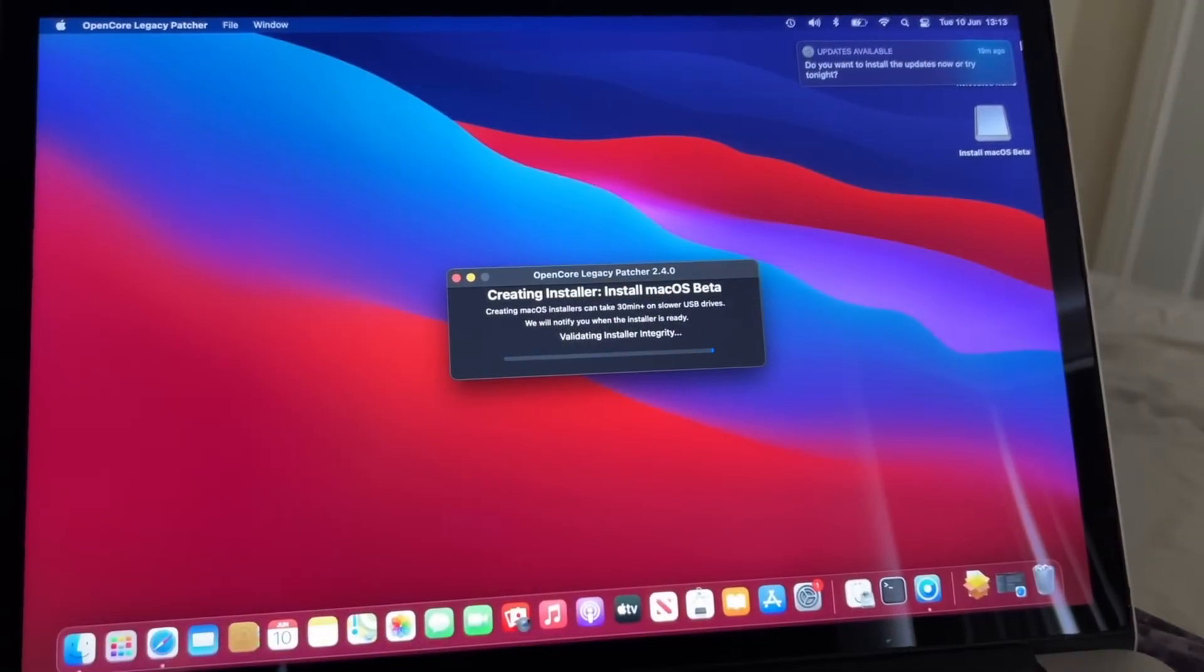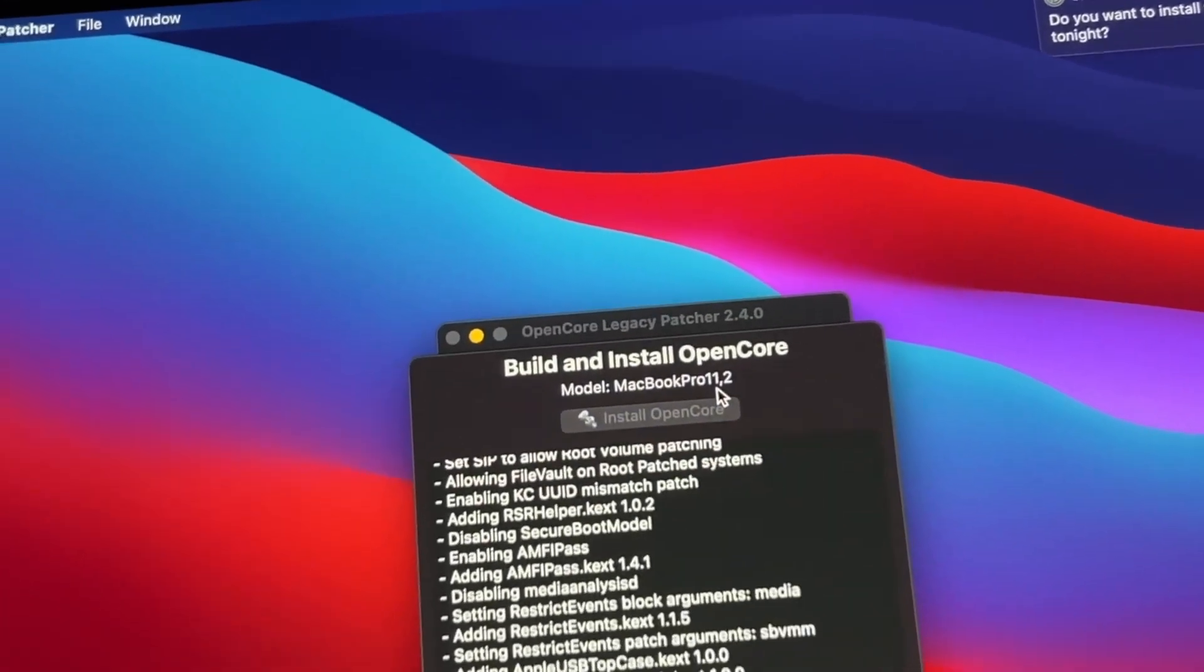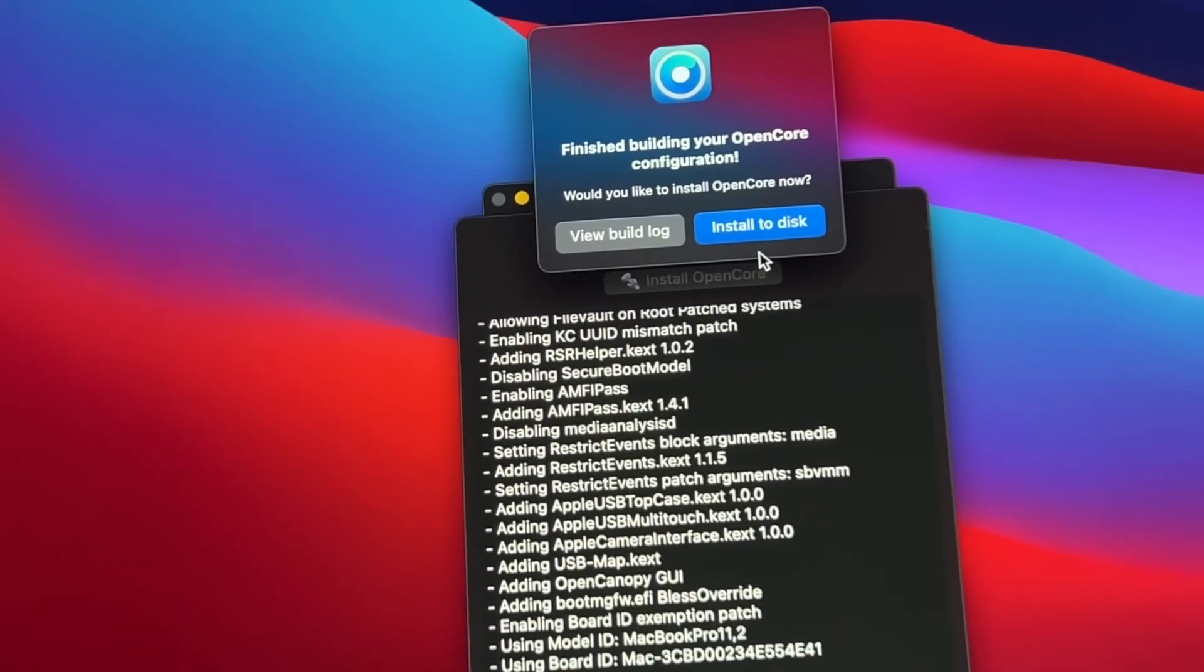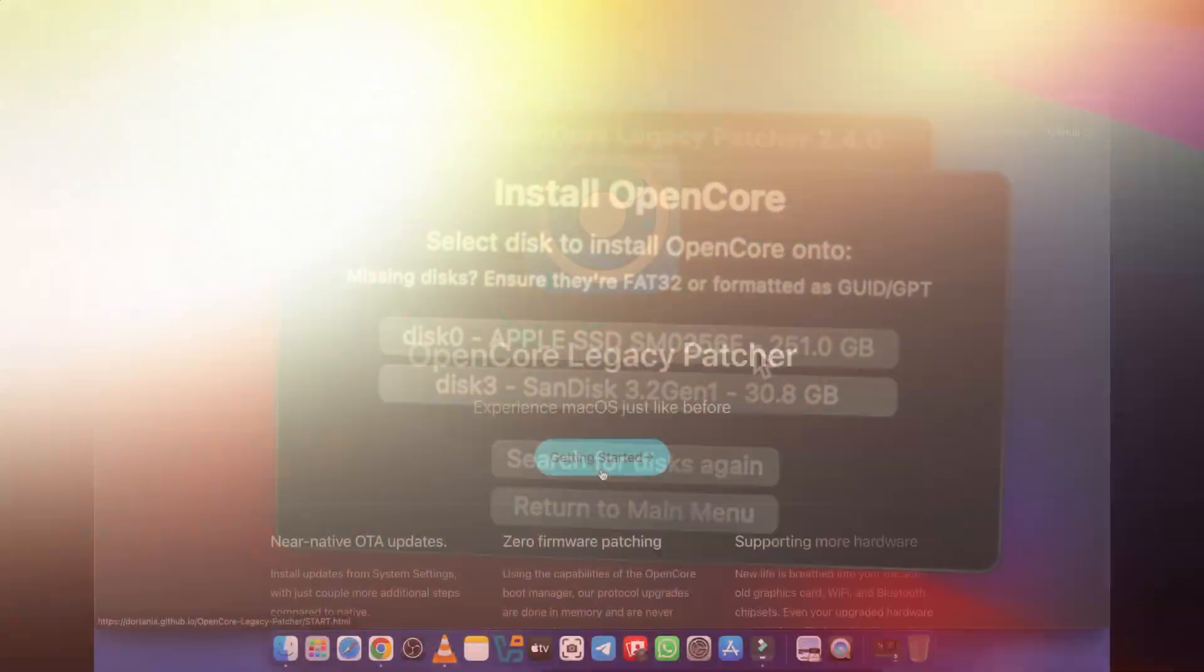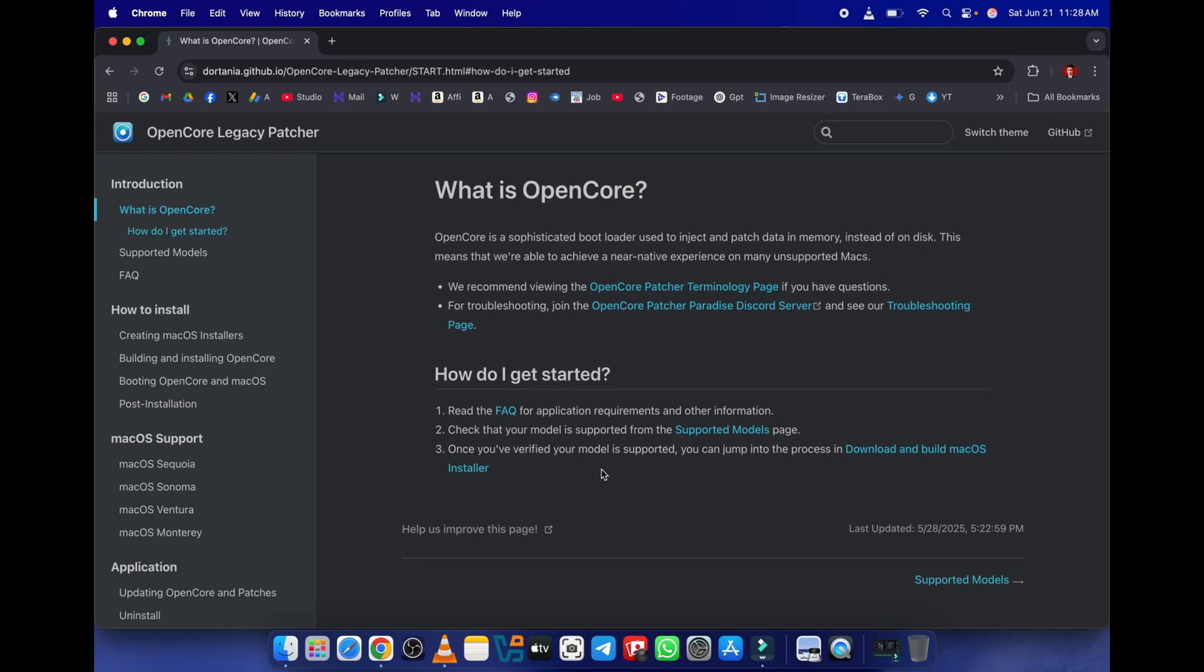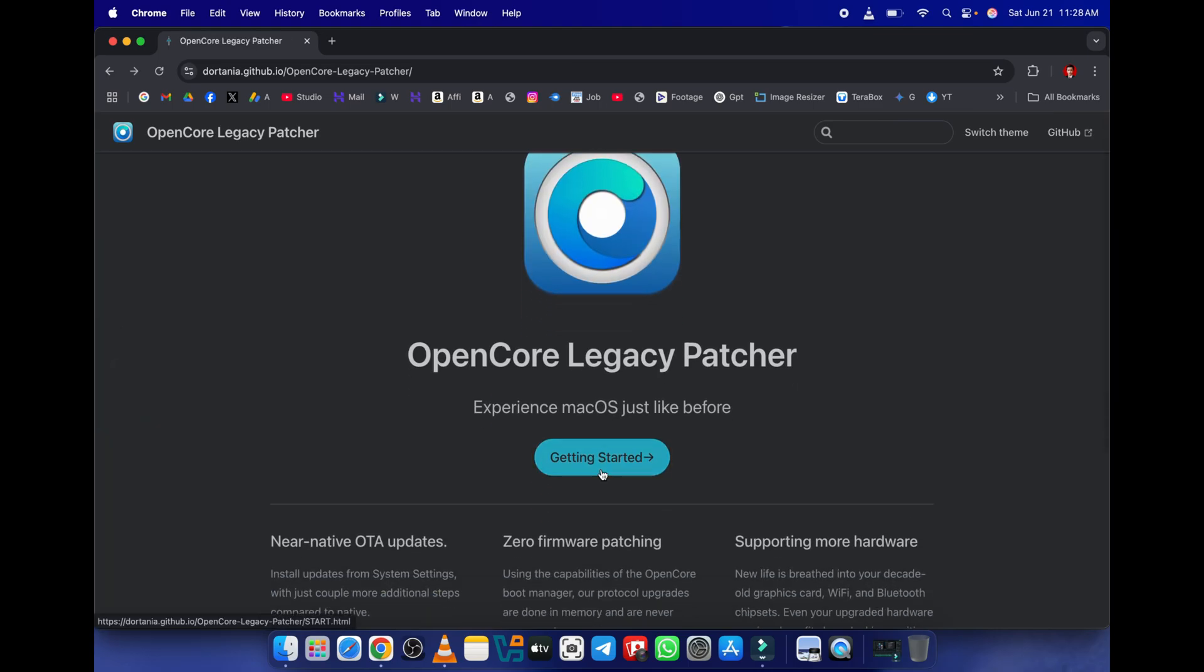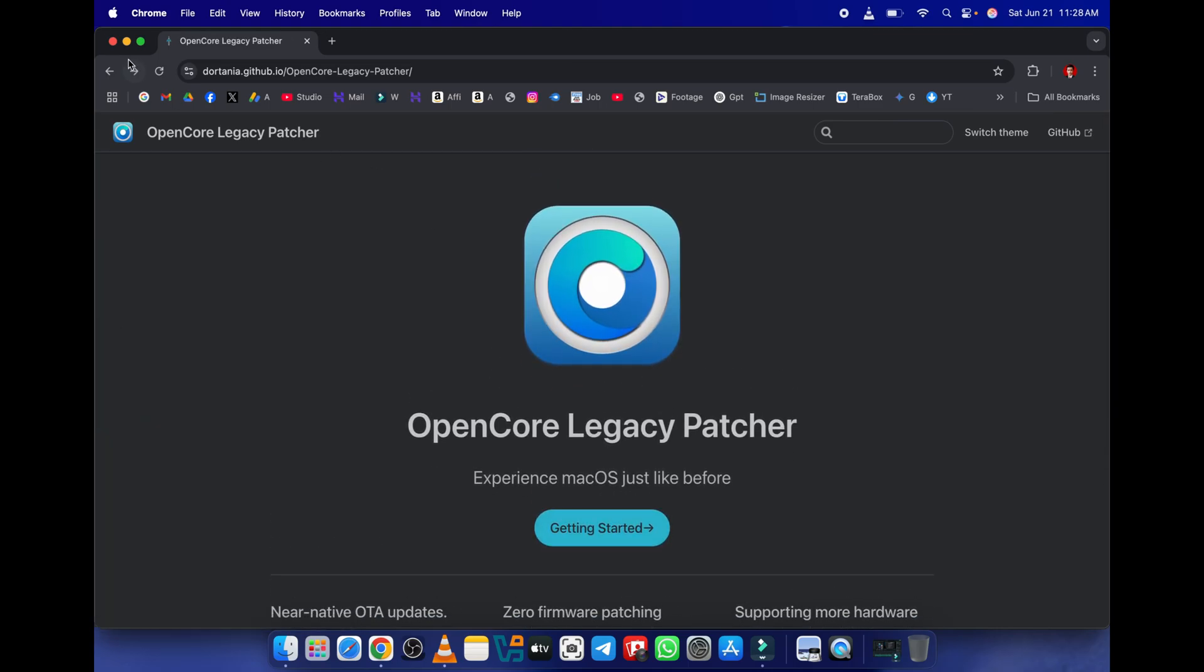So if you're thinking about installing macOS Tahoe on an unsupported Mac using OCPL, here are a few crucial things to keep in mind. Do your research. The OpenCore Legacy Patcher team has excellent detailed guides on their website. Read them thoroughly before you start.